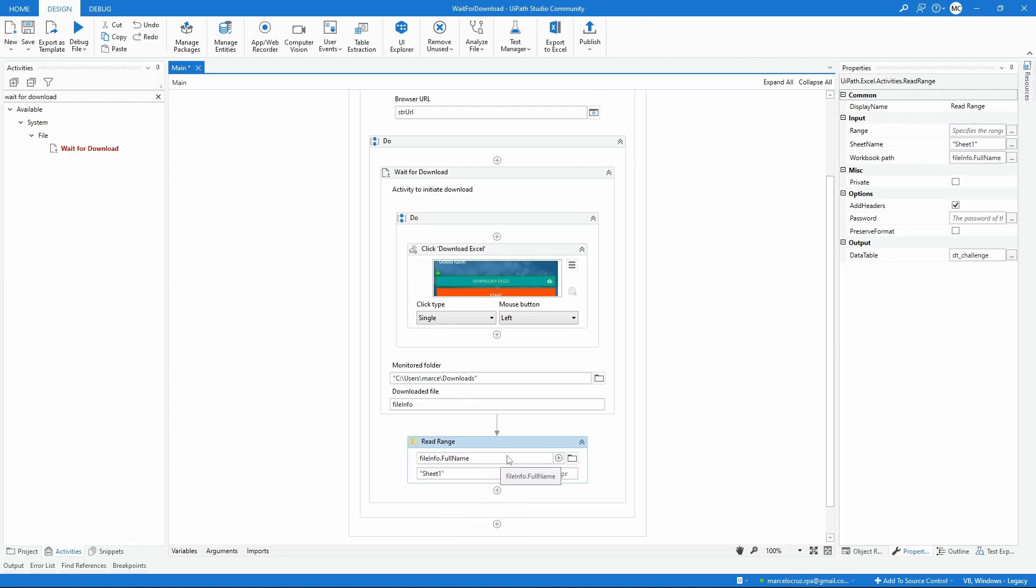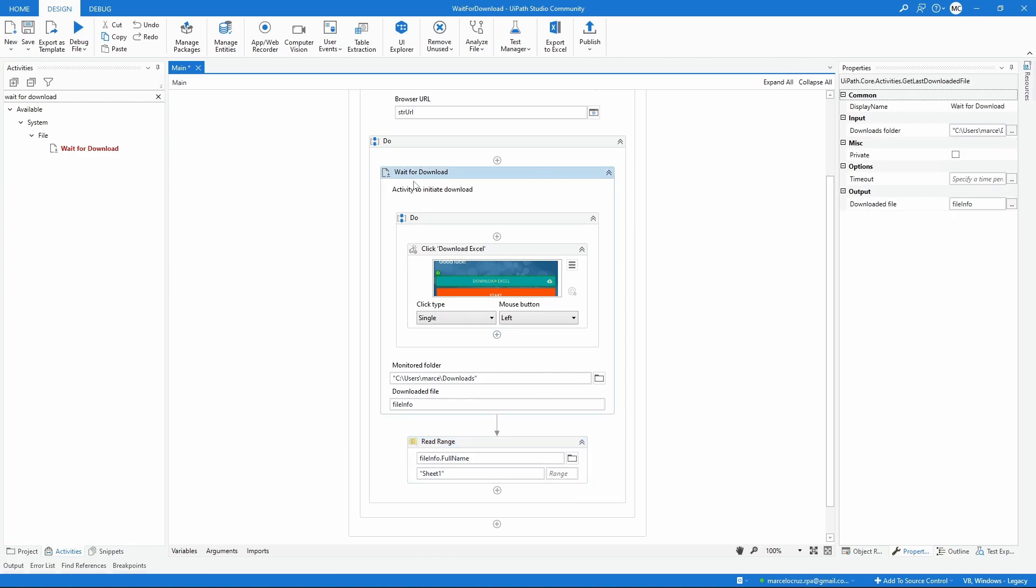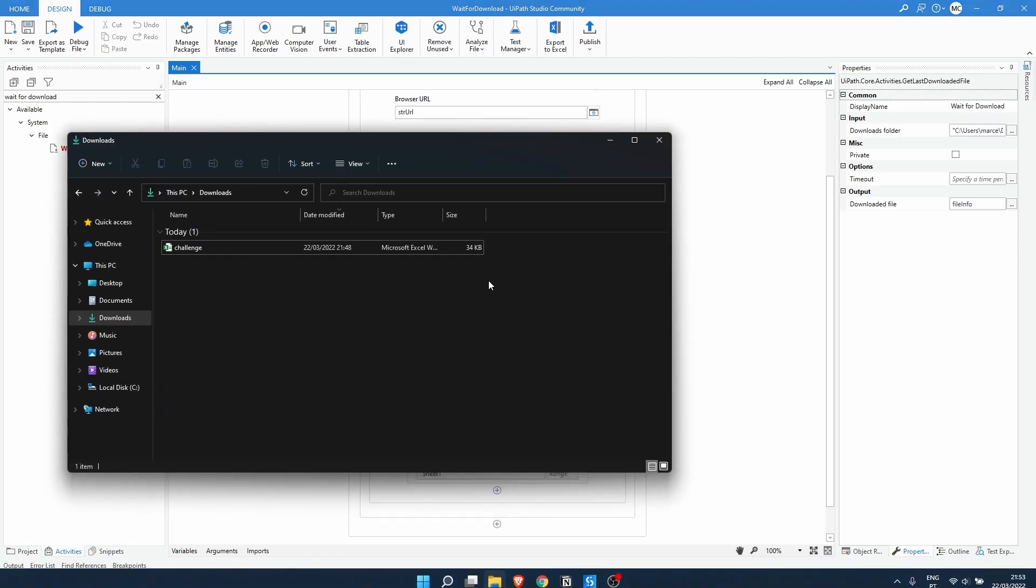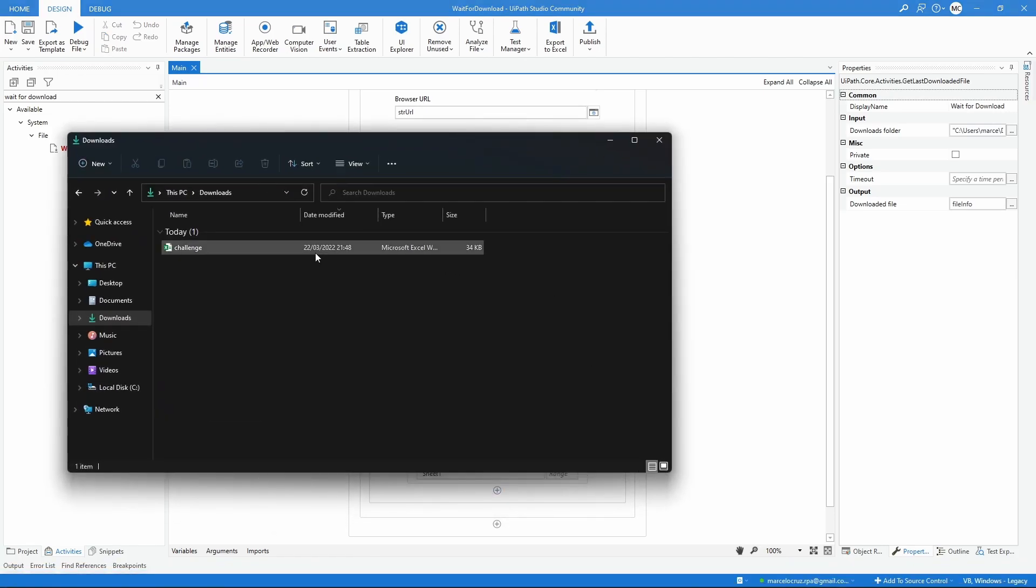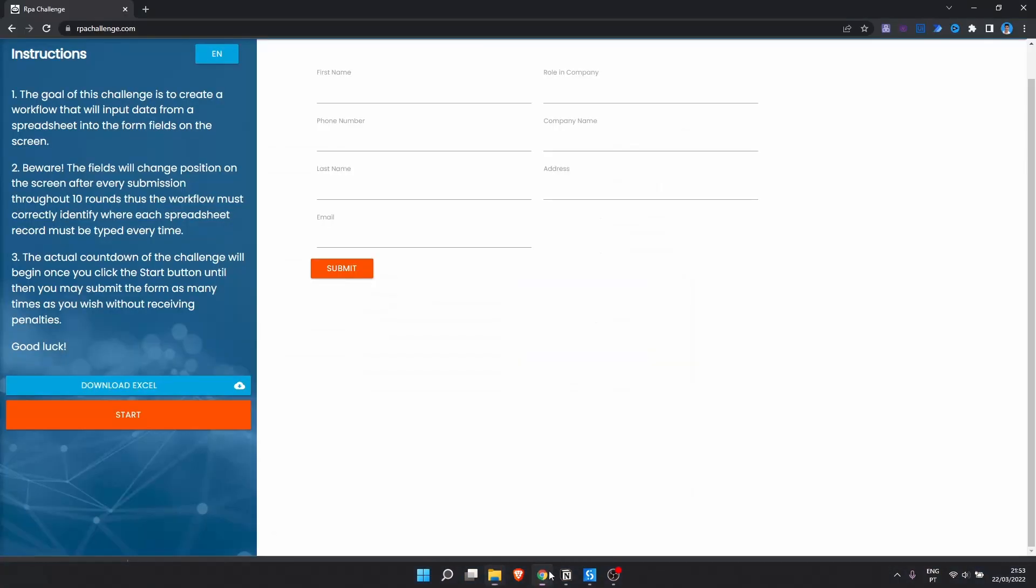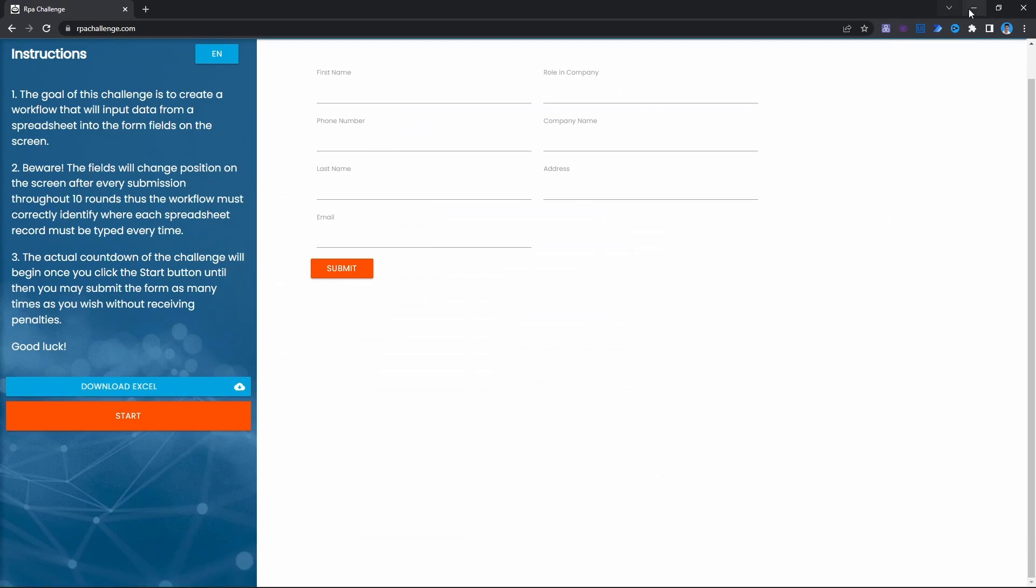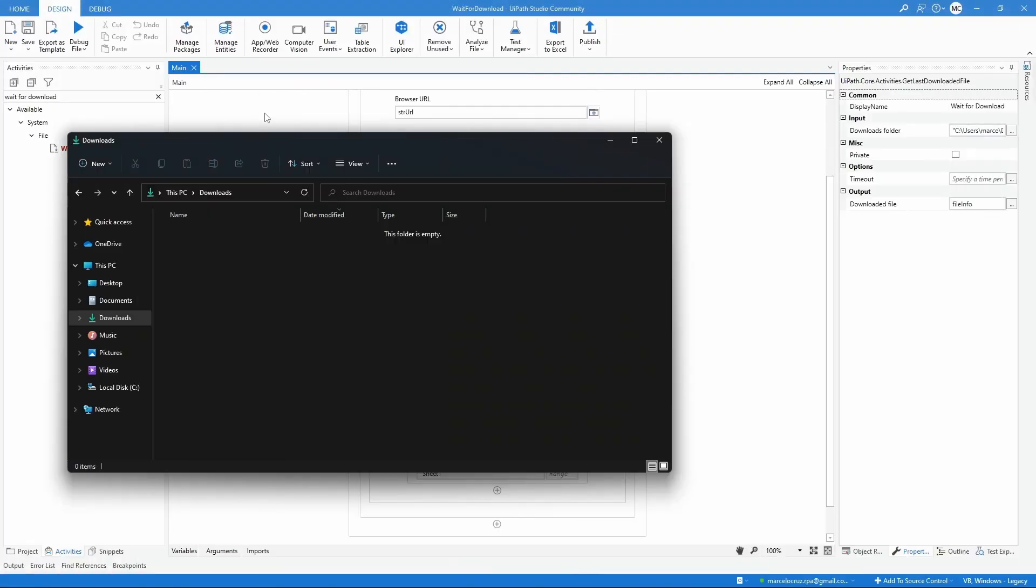Now let's see if we get the exception or not by using the Wait for Download activity. Let's run the automation, but before let's delete the file that we have already downloaded and now let's execute the automation.